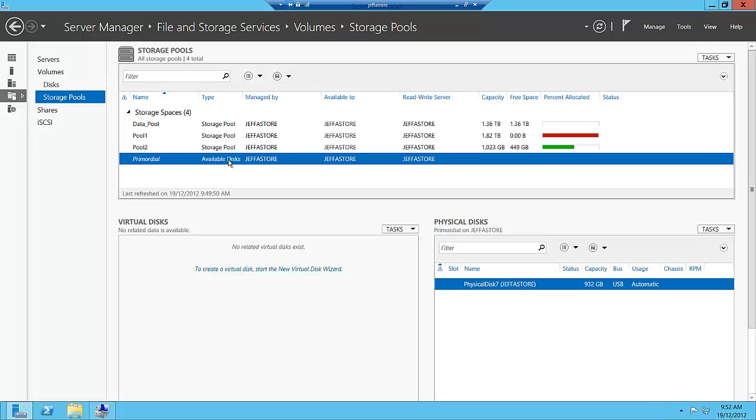In summary, Storage Spaces is a great new feature in Server 2012 that allows you to address the need of providing continuous available storage through commodity hardware. By virtualizing this commodity hardware, it allows you to have reliable and scalable storage at a very affordable price.